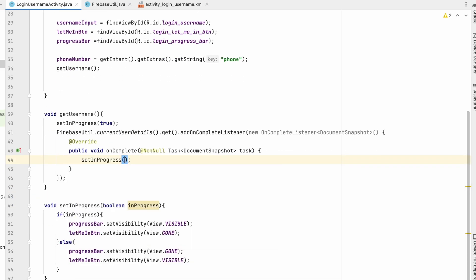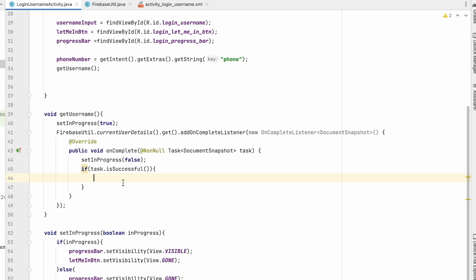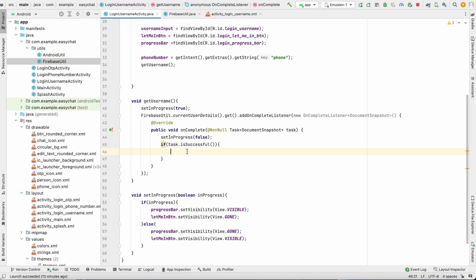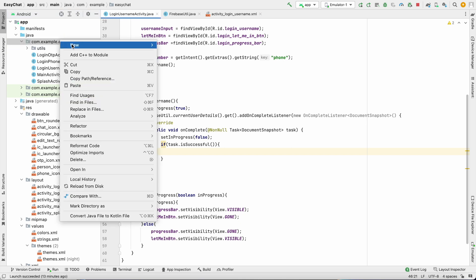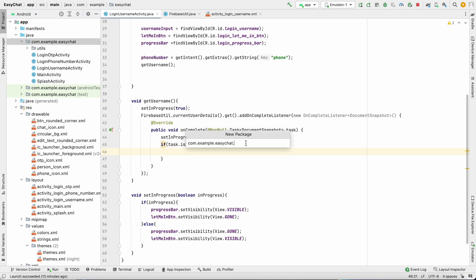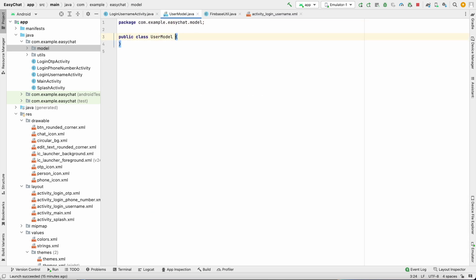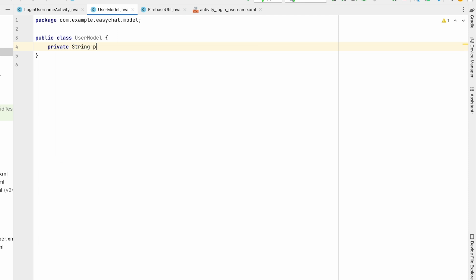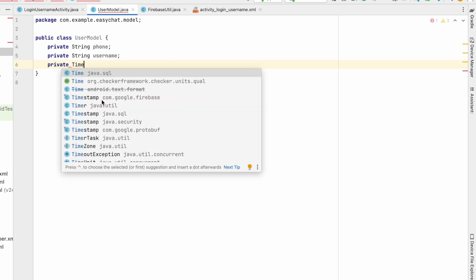We need a model class for the user. Create a new package called 'model' and inside it a new Java class called UserModel. Add private String phone, private String username, and a Timestamp field named createdTimestamp. When importing Timestamp, make sure to select com.google.firebase — not the other options.